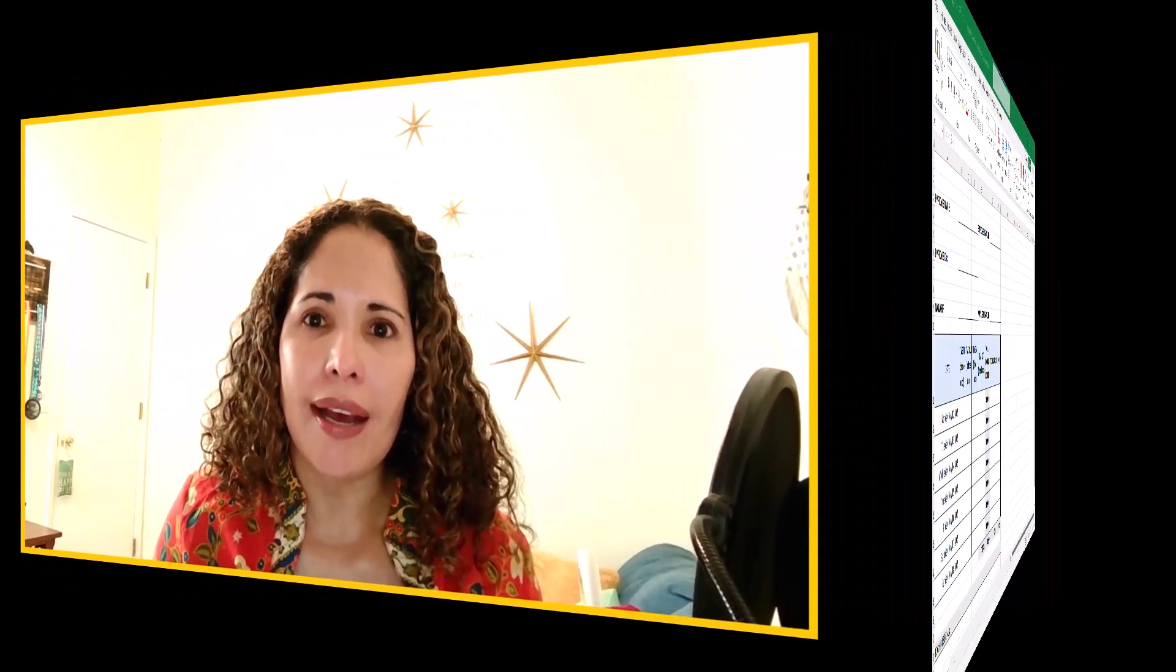Now, to create these buttons, we're going to need macros. And while I love using macros by recording them, writing them is a bit trickier, and that's where AI is going to come in. So if you have Microsoft 365, you should now have access to Copilot. And if not, you should be able to do this same exercise using ChatGPT or another AI.